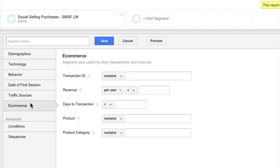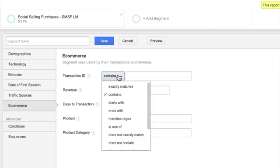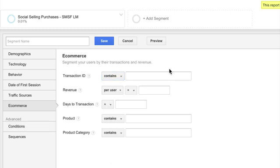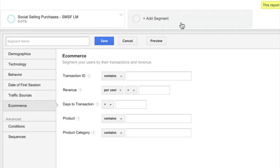You can also just start taking a look at e-commerce data. So your transaction ID, if you have that data being pushed through from the data layer, the actual amount of revenue, days of transaction, products, product category, and et cetera.